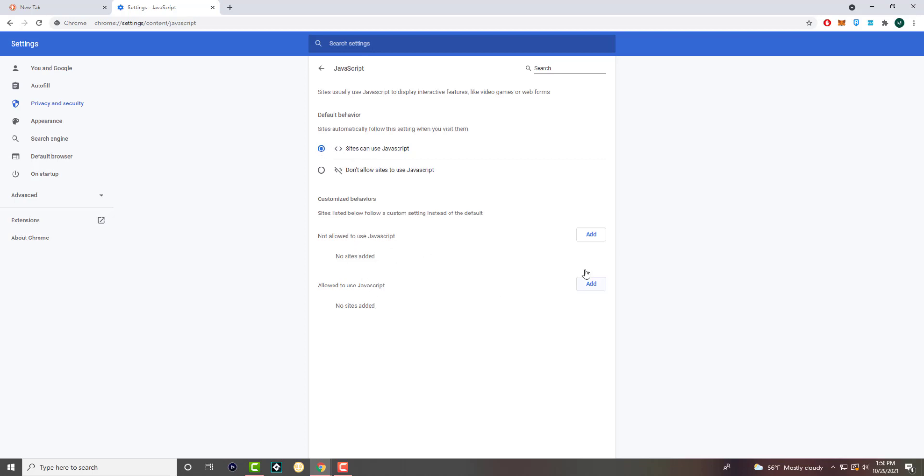You can have manual sites added as well, similar to how you can block notifications manually and all that good stuff. You can easily do that here manually if you'd like.